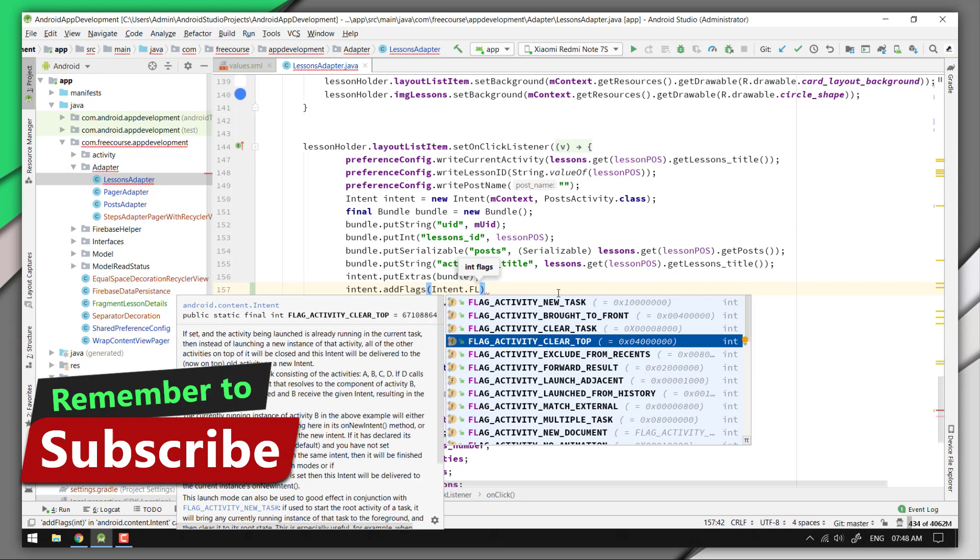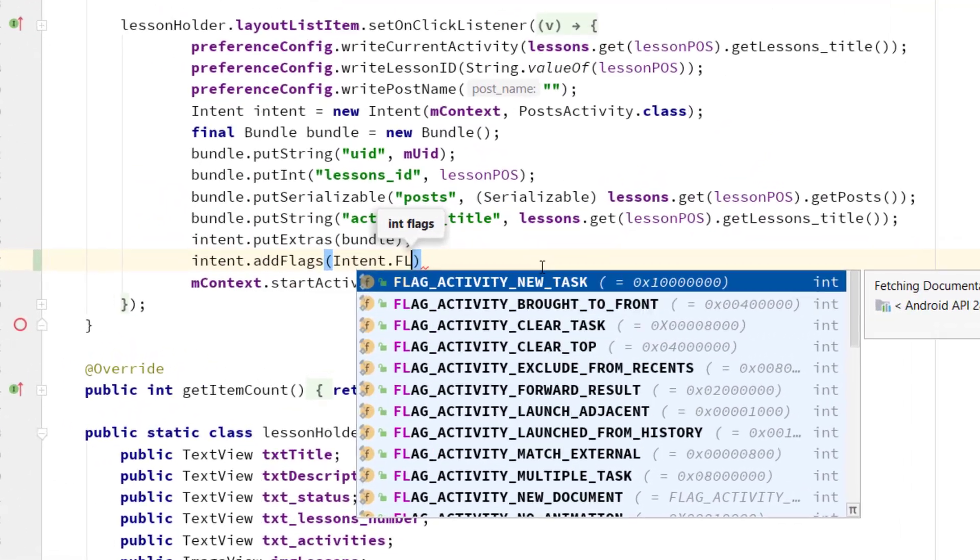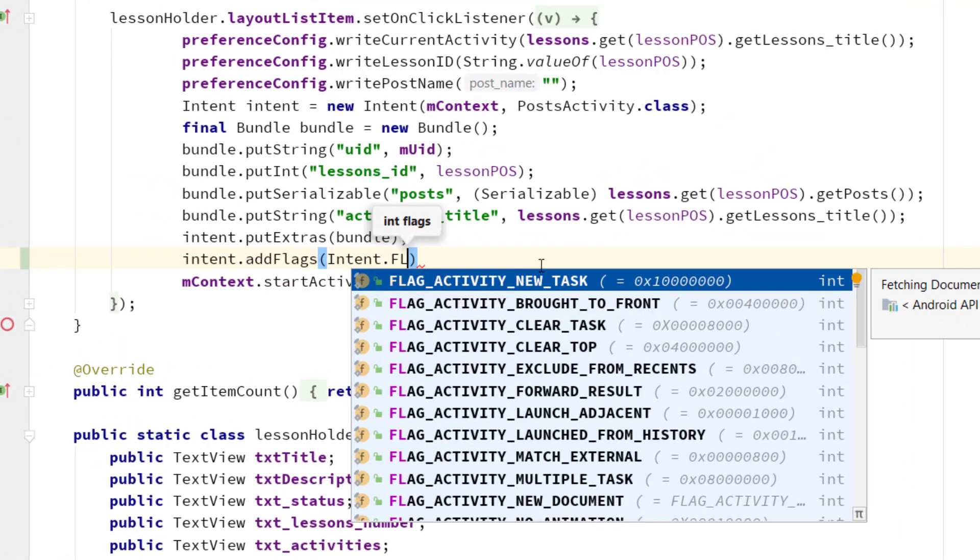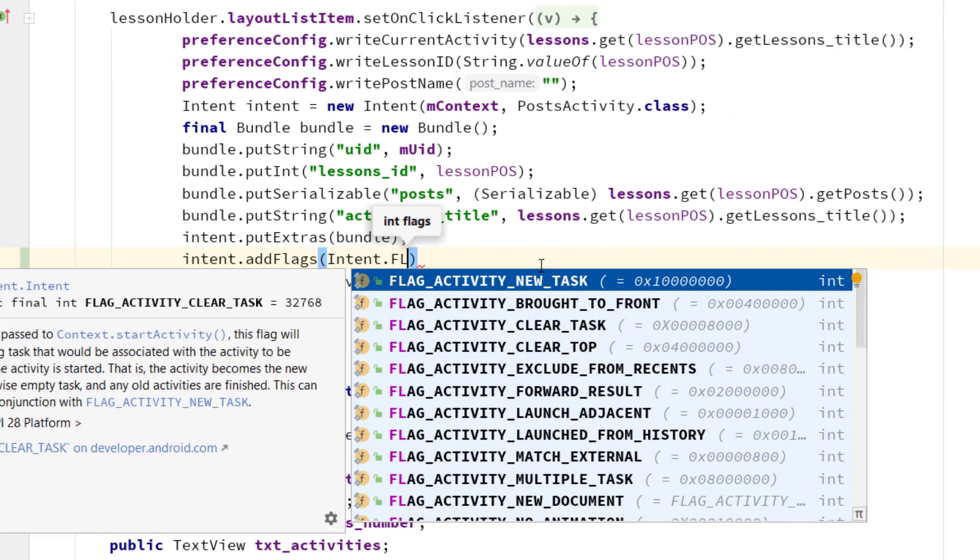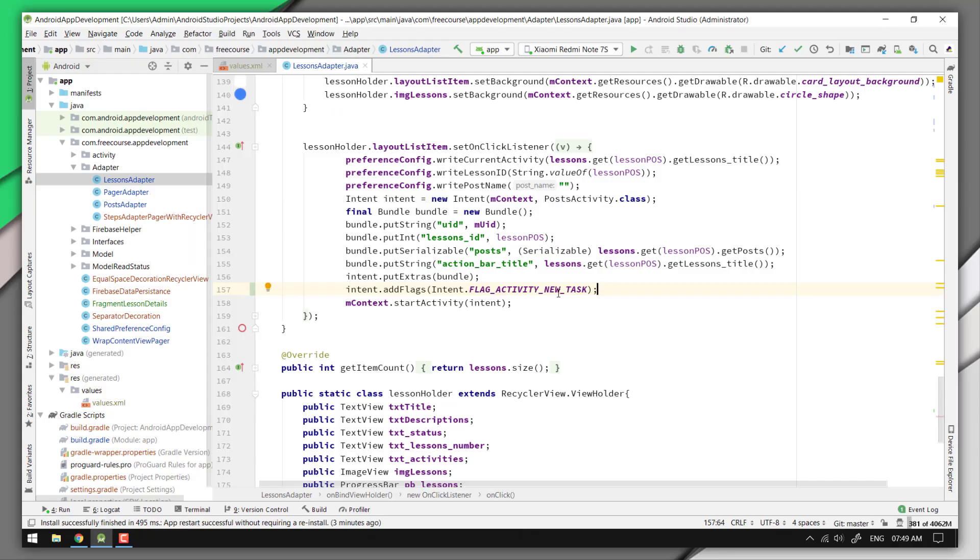Yes, flag activity new task. And this is how you should handle the Android runtime exception while calling start activity method from outside of the activity.